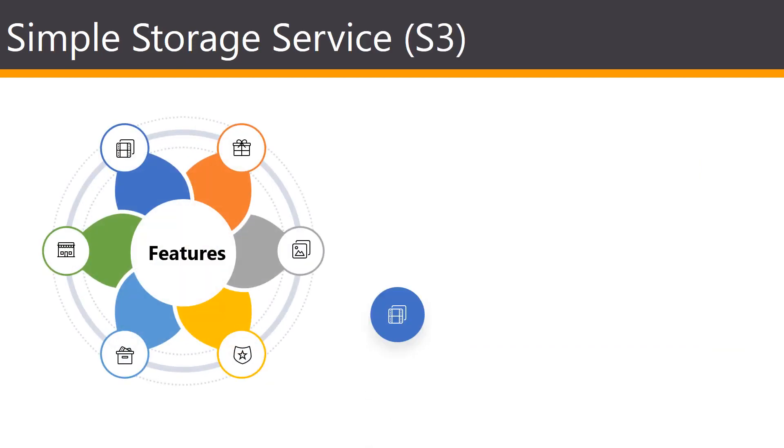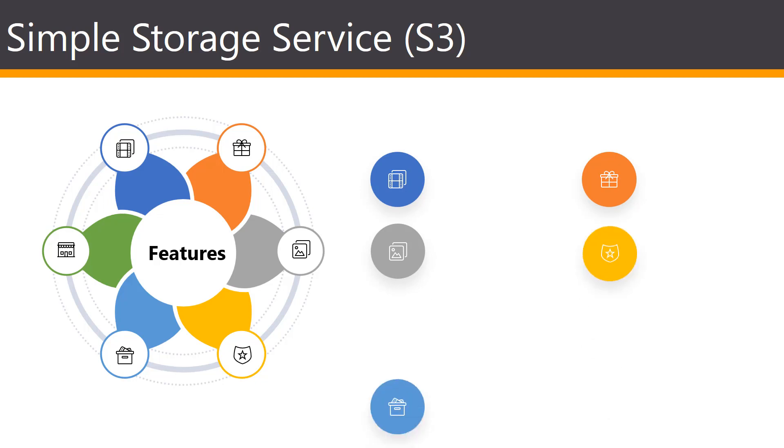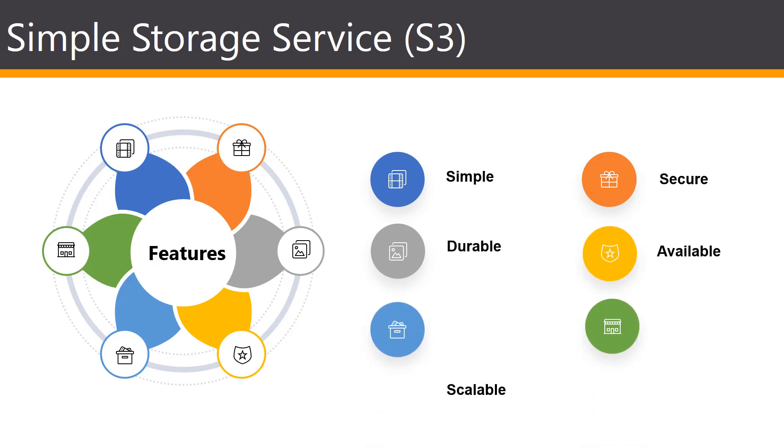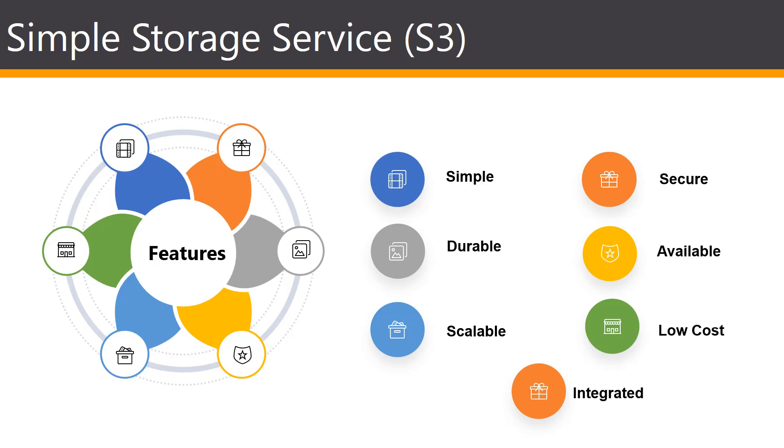So in this lesson, let's go ahead and take a deeper dive into the S3, or also known as Simple Storage Service.